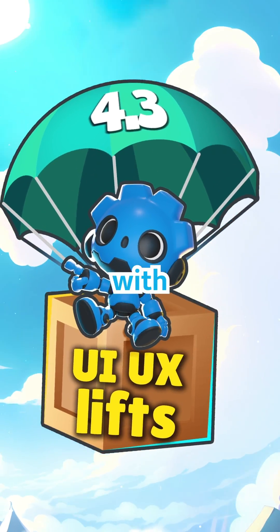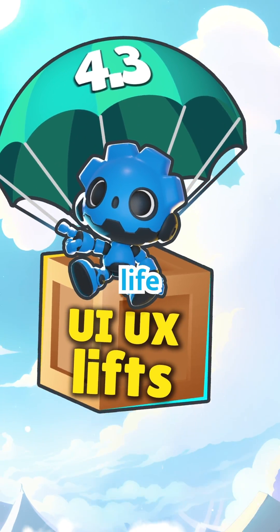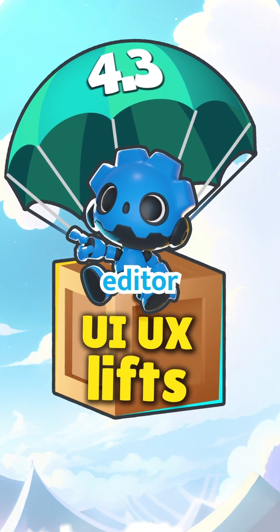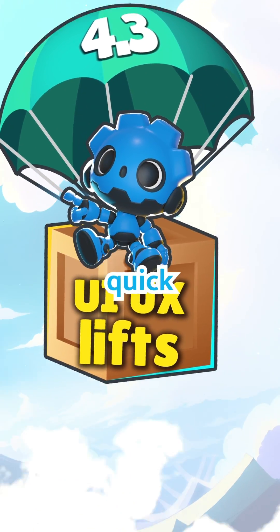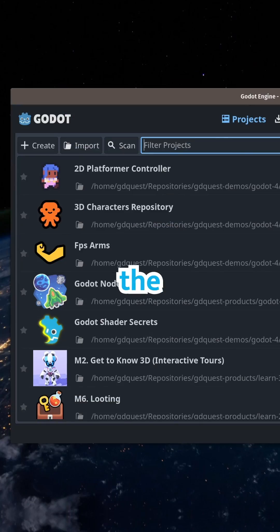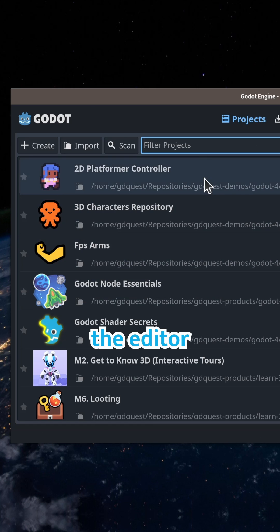Godot 4.3 is out with many quality of life improvements to the editor. Let's take a quick tour through the highlights.